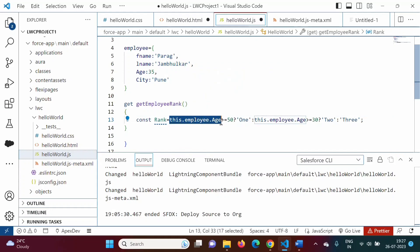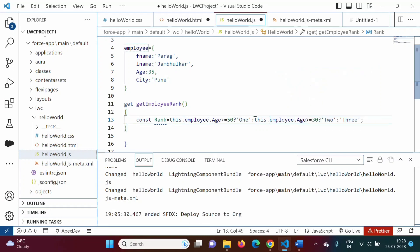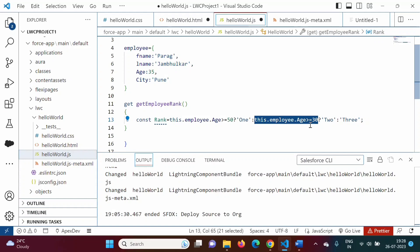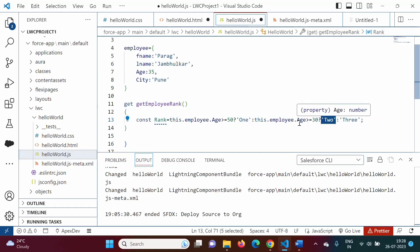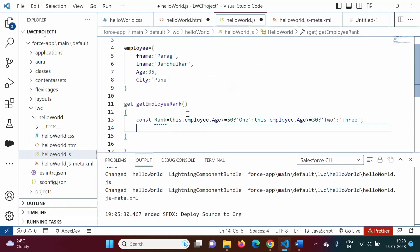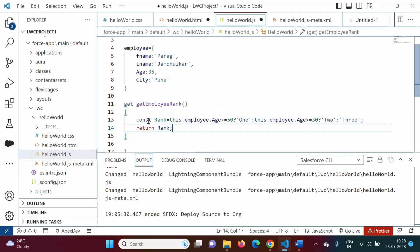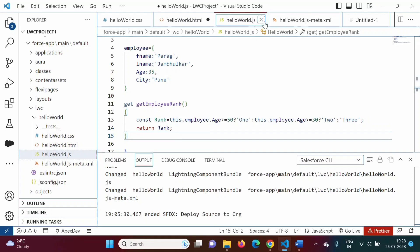If this condition is true then rank should be 1. If this condition is false, this part will be executed — we have put one more condition. If age is greater than or equal to 30 and true, then rank will be 2; else if the condition is false, rank should be 3. Using the nested conditional operator, we have written the logic. This getter property should return rank, so here I am writing 'return rank'. Now I am pressing Control S so this file is saved.